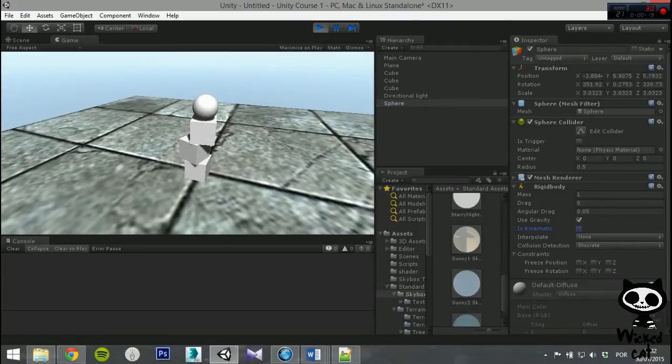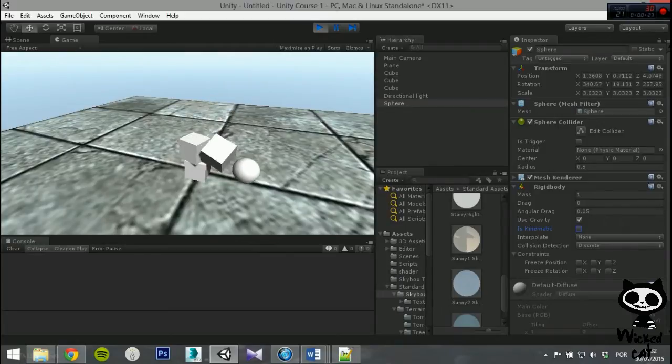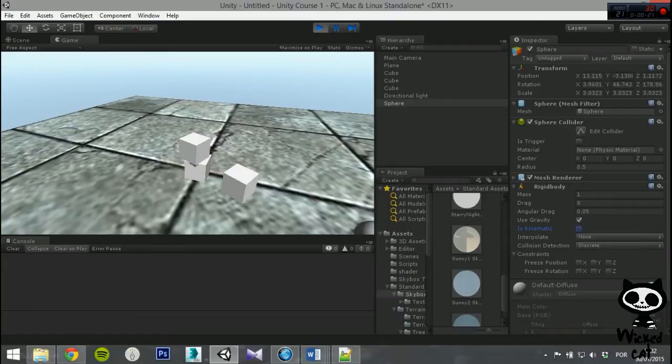For this video we will focus on the 3D colliders and leave the 2D group for when we cover the 2D features of the engine. However, keep in mind that they work in a similar way.